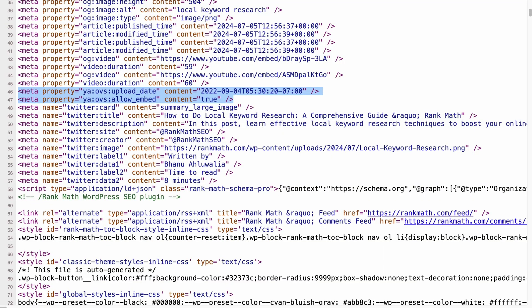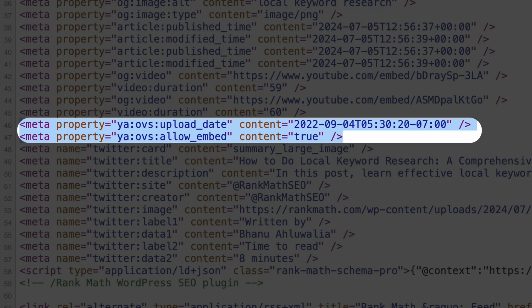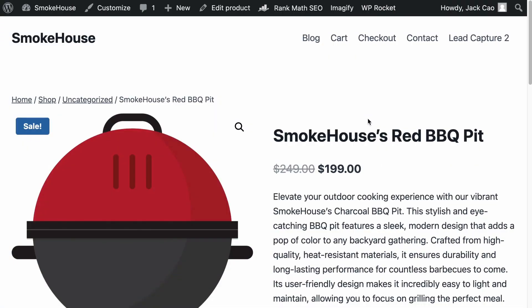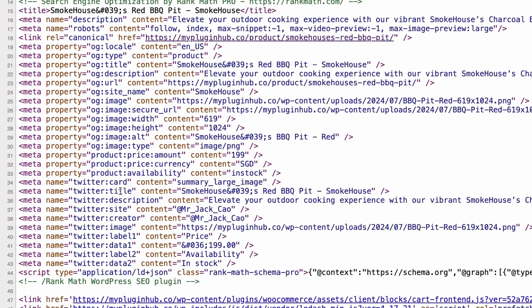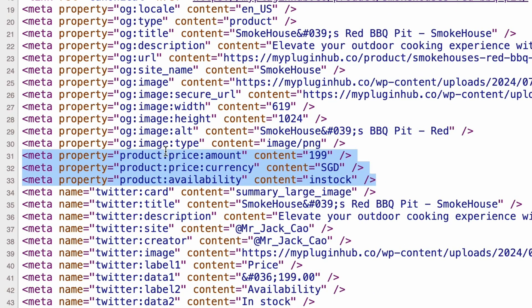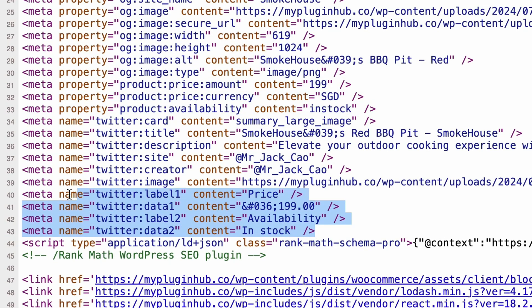If you have embedded videos on your page, you will see these Yandex video tags. These tags help Yandex understand the content of embedded videos. The upload date is self-explanatory, but the Allow Embed tag lets Yandex know that the embedded video can be shown on Yandex's search results page. Another benefit for Rank Math Pro users is that if you run a WooCommerce store and have created a product page with all the necessary details about your product, if you visit the page source you will find Open Graph Meta Tags like Price Amount, Currency, and Availability. The same information is added to the Twitter tags as well.